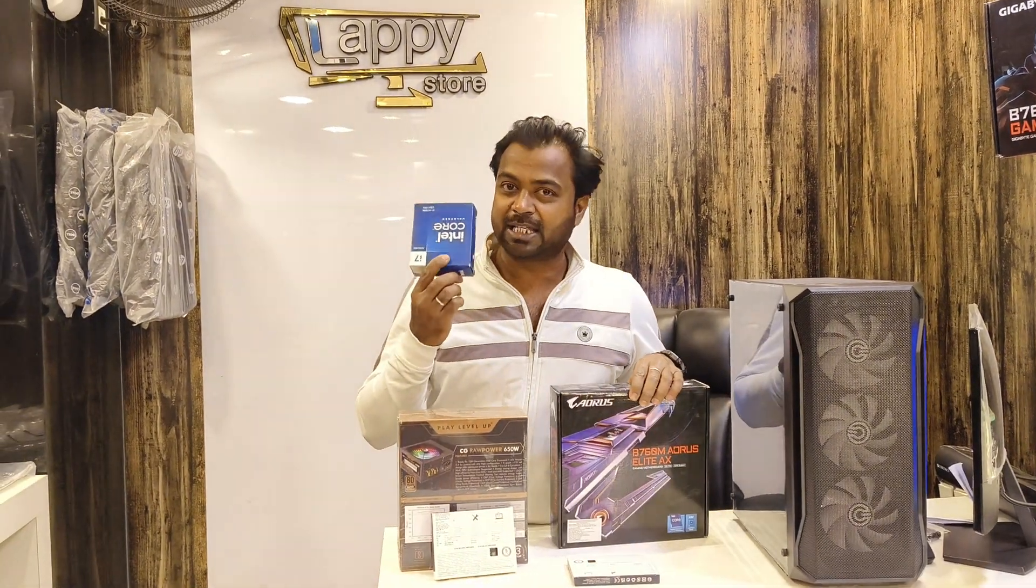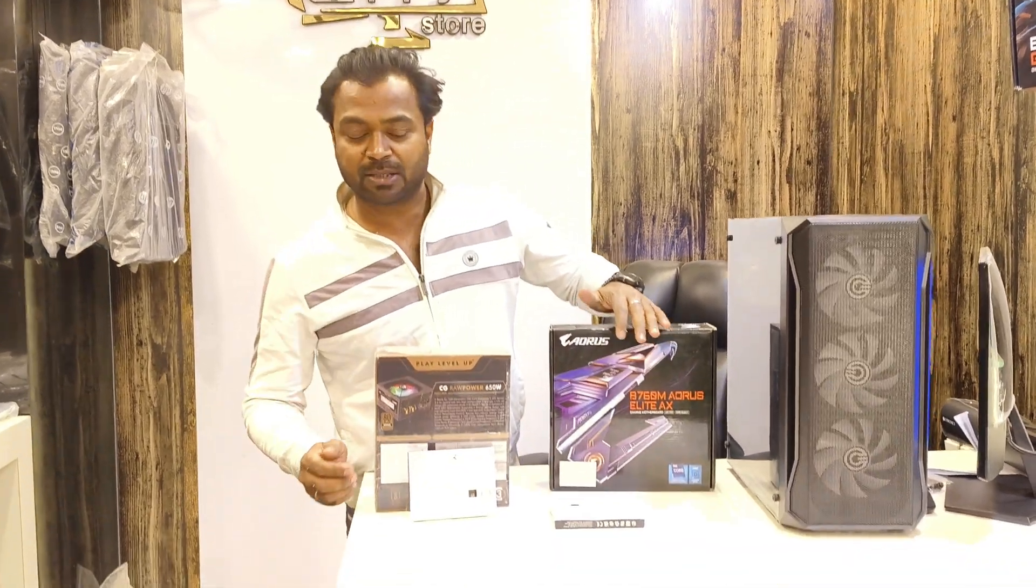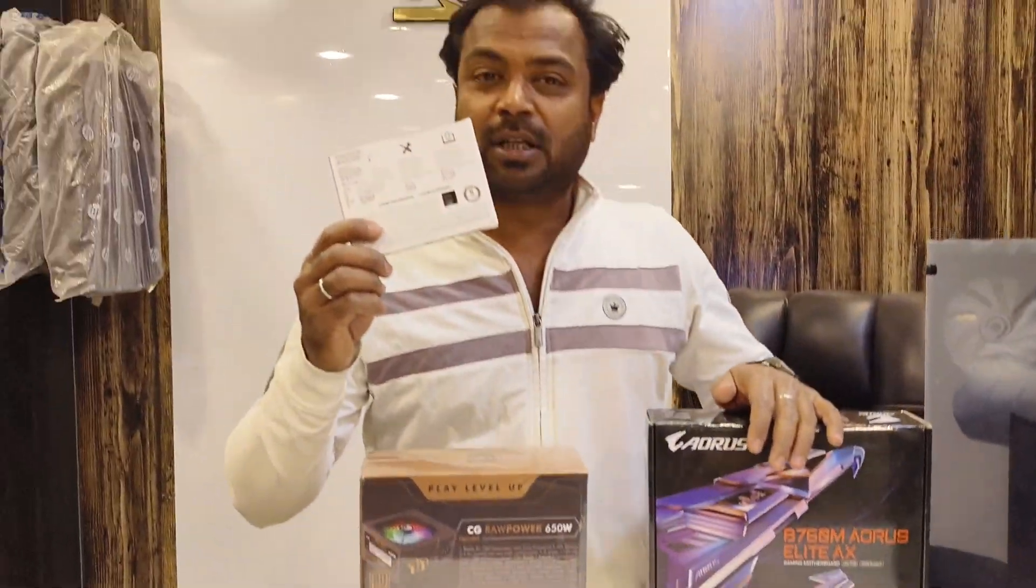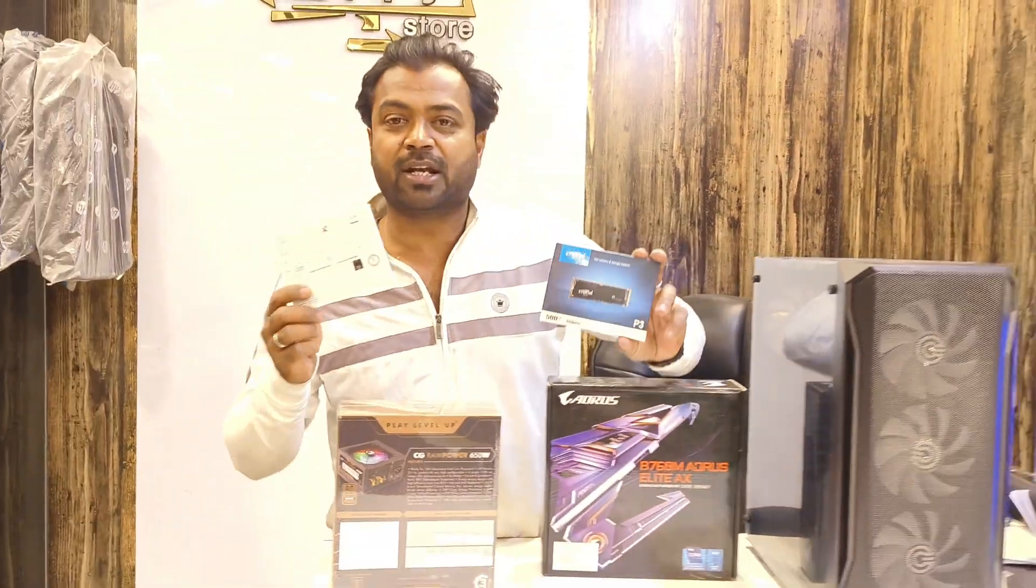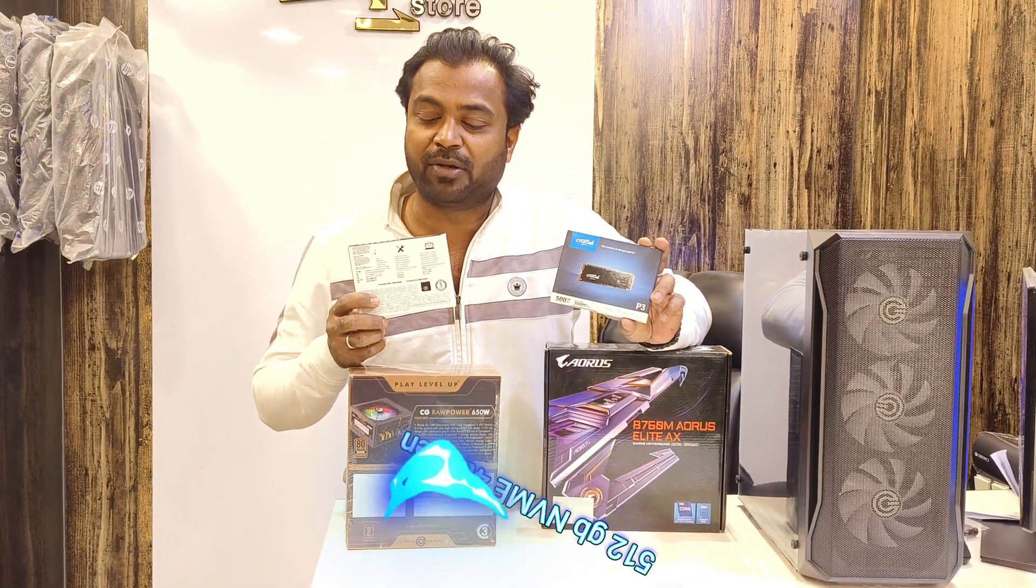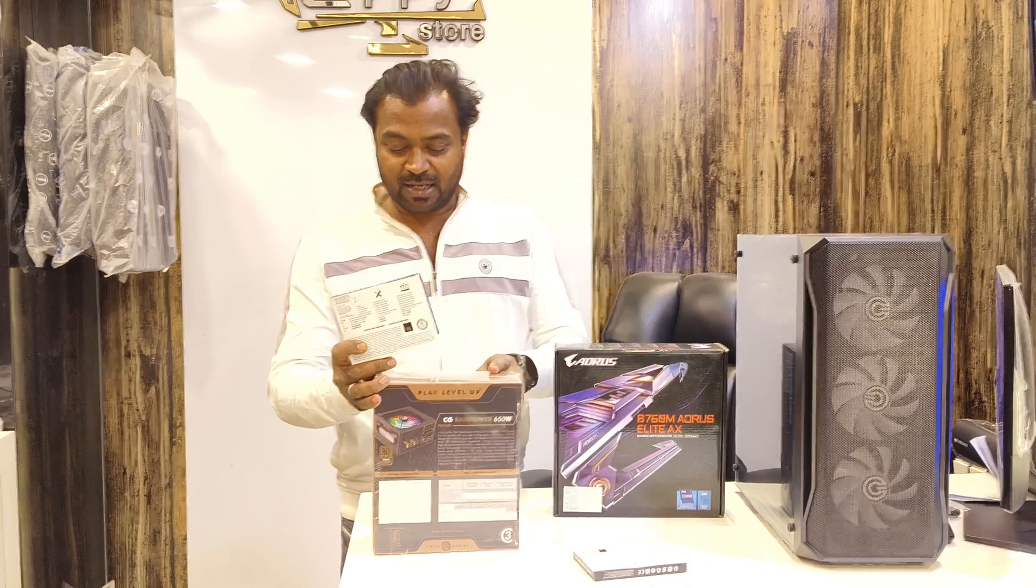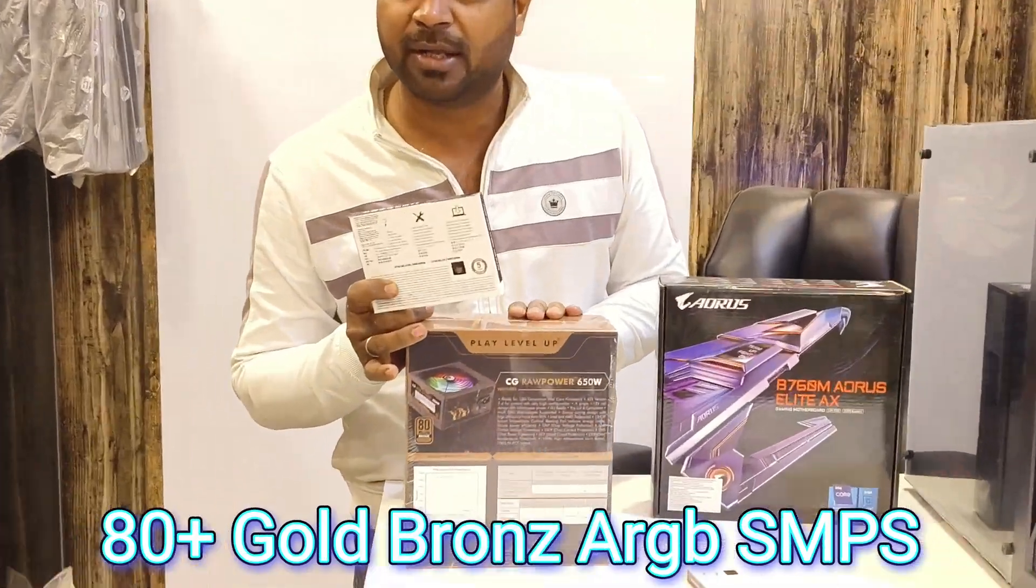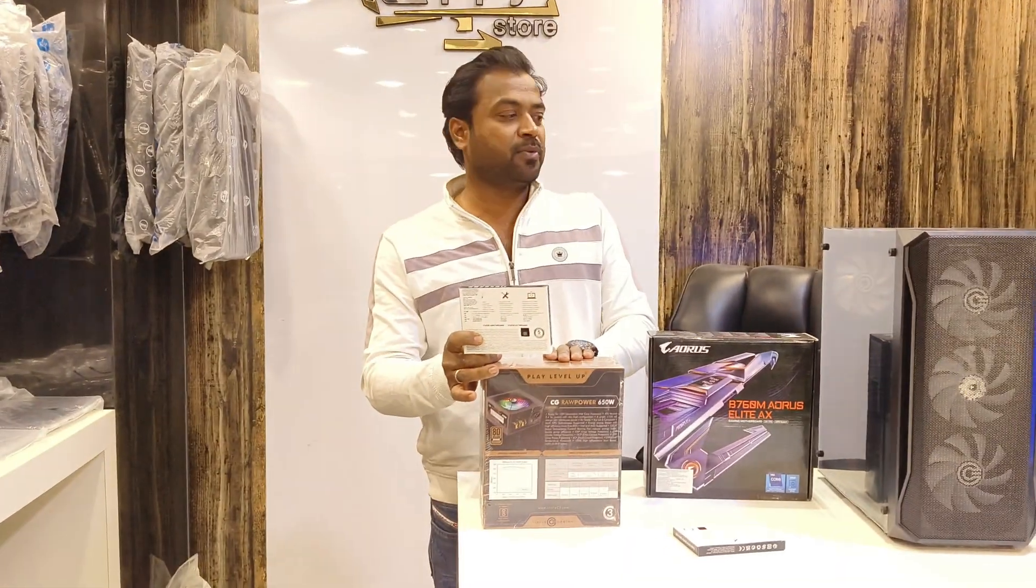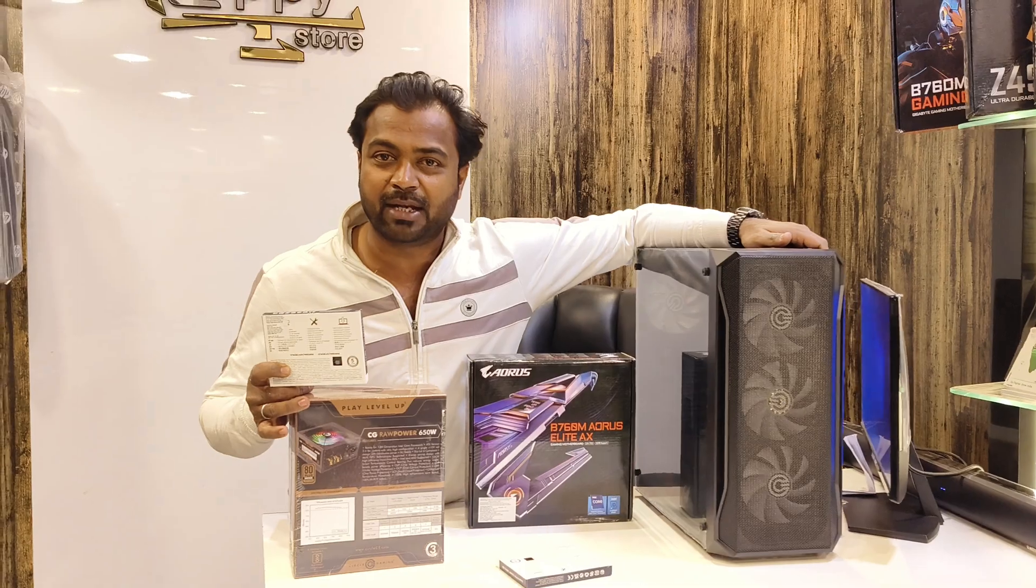i7-14700K series with Aorus Elite AX motherboard, 32GB Crucial DDR5 RAM and Crucial generation 4 PCI NVMe 512GB SSD. Circle 650 watt power efficient 80 Plus Gold ARGB PSU and look at this model gaming cabinet.